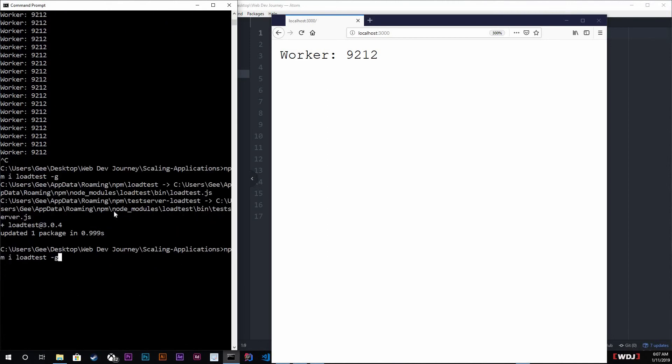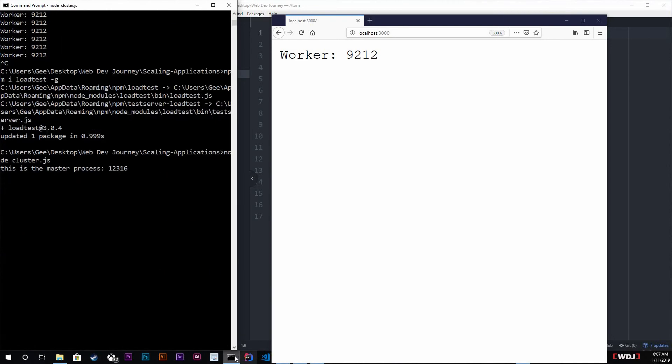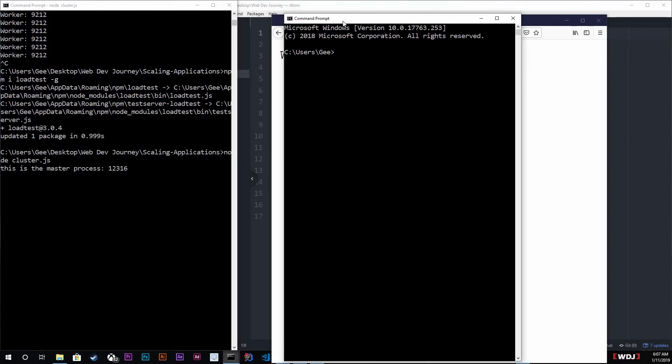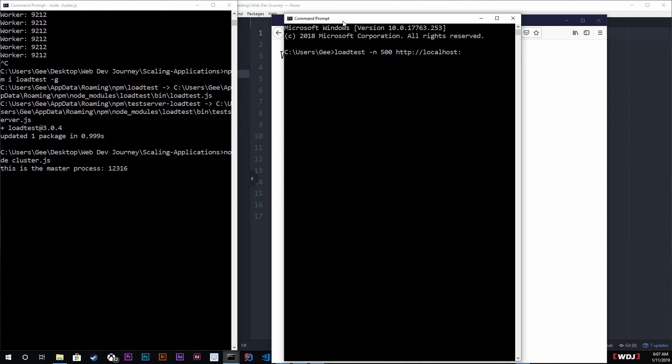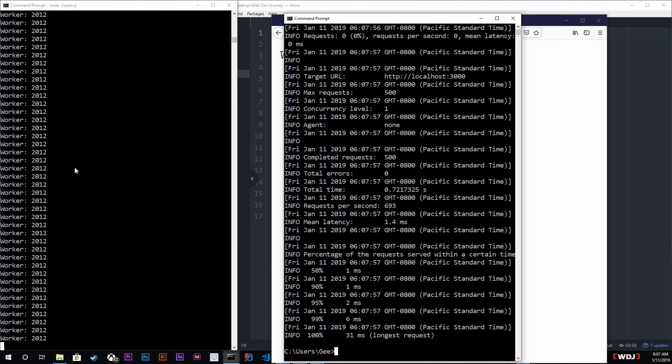Now I am going to start my cluster.js, and in another terminal command prompt I'm gonna do load test dash N, and we're gonna send out 500 requests, okay, 500 requests to HTTP colon slash slash localhost colon 3000.